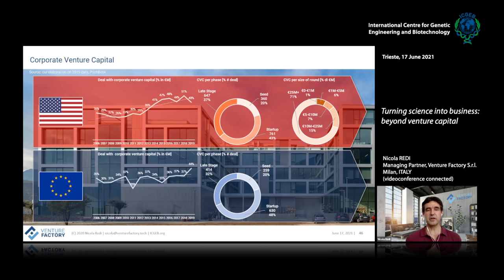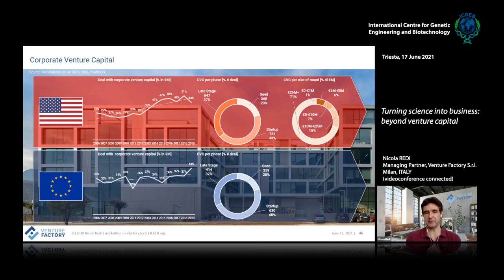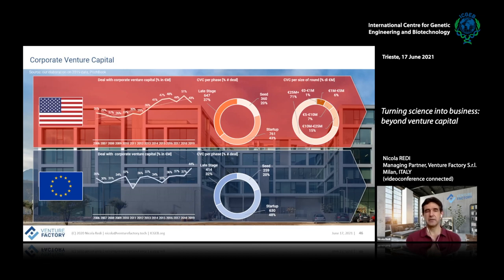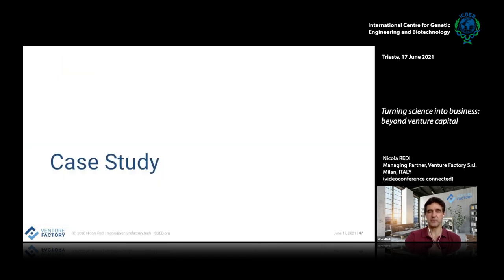We should not forget about corporate venture capital — corporations investing in early-stage startups, today representing about 45% of the market. Corporations are usually investing in what we call the startup phase — once you have some interesting results — and the percentage of investment in the startup phase is basically double that of traditional venture capitals. Corporate venture capital should be taken into consideration whenever launching your startup company.